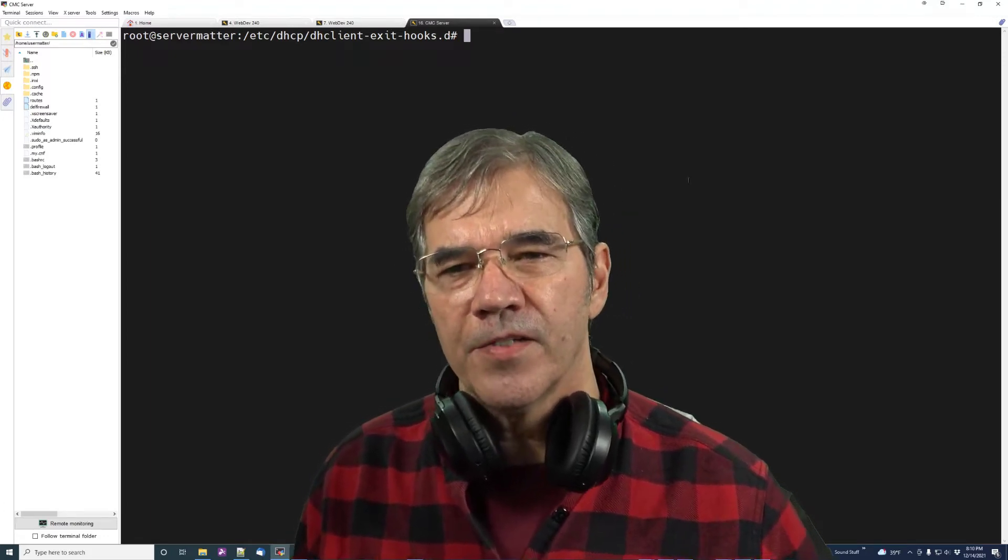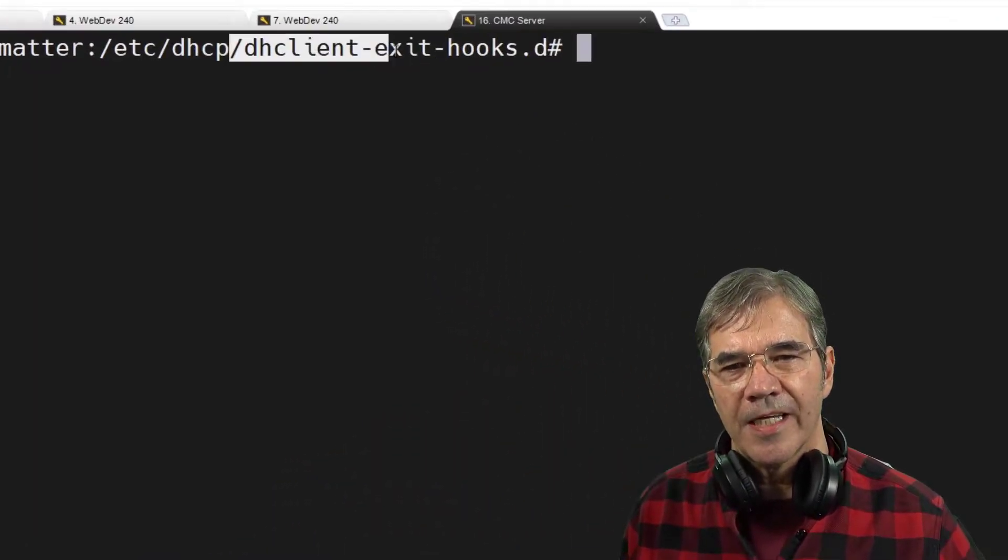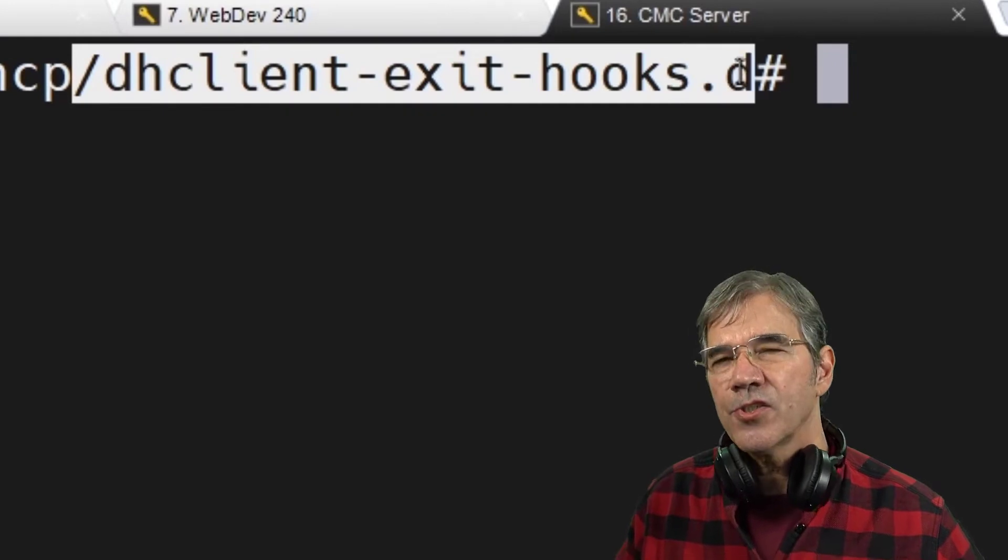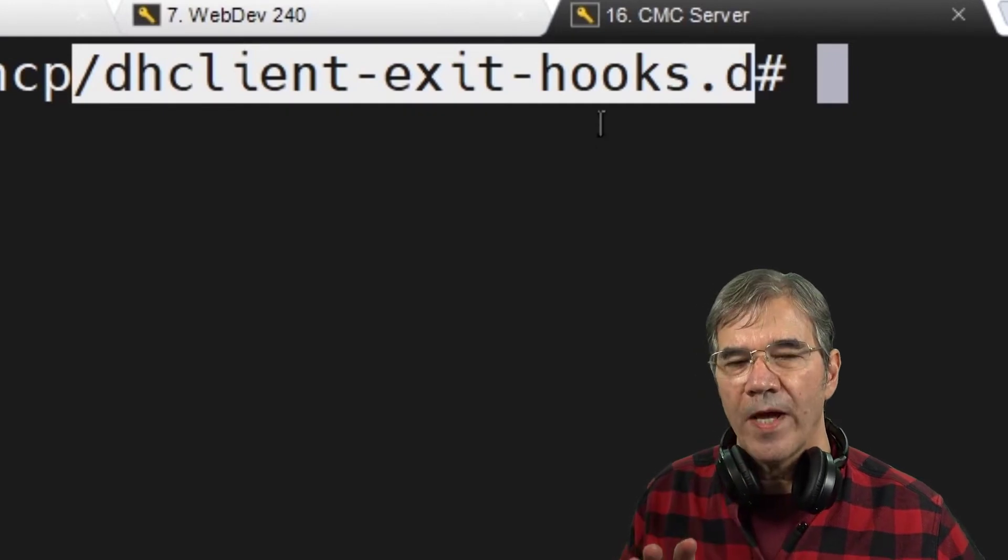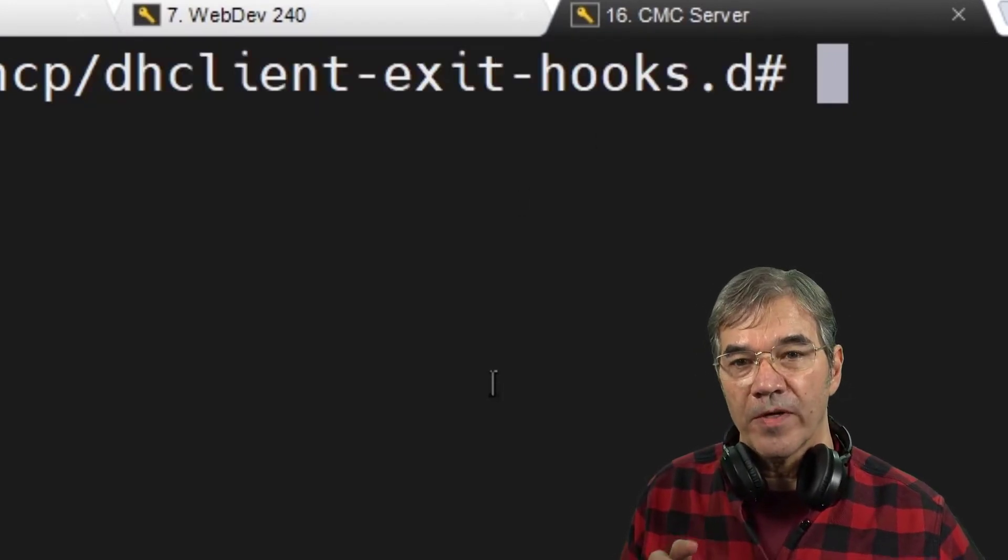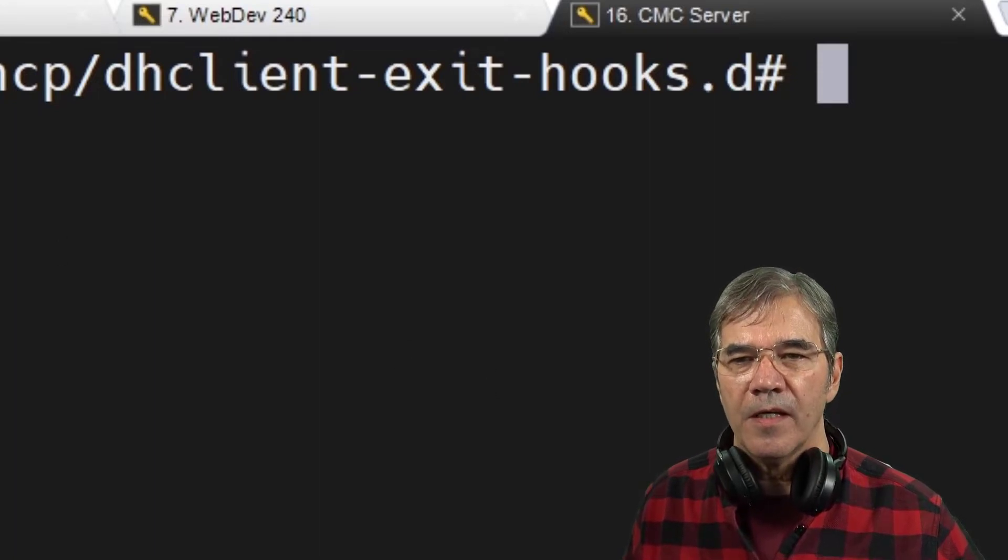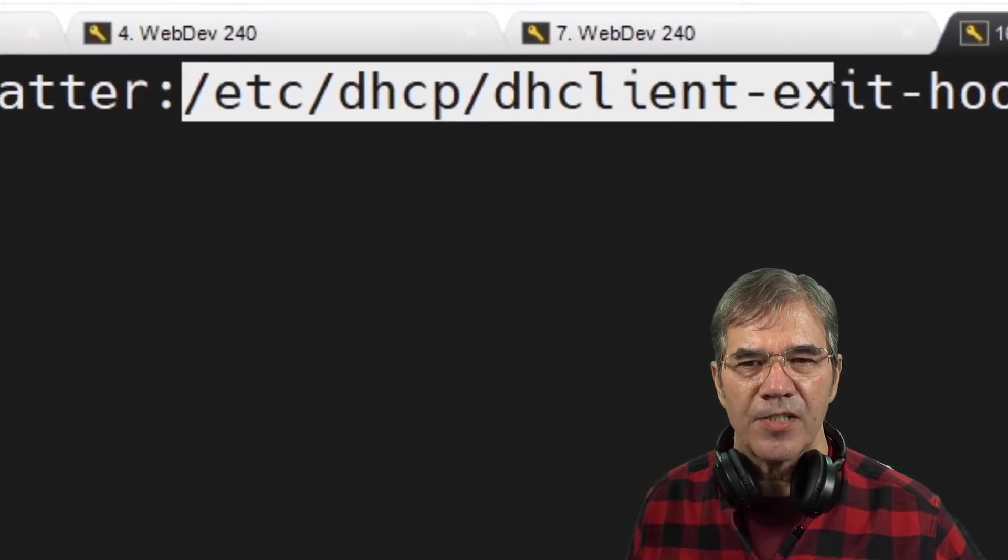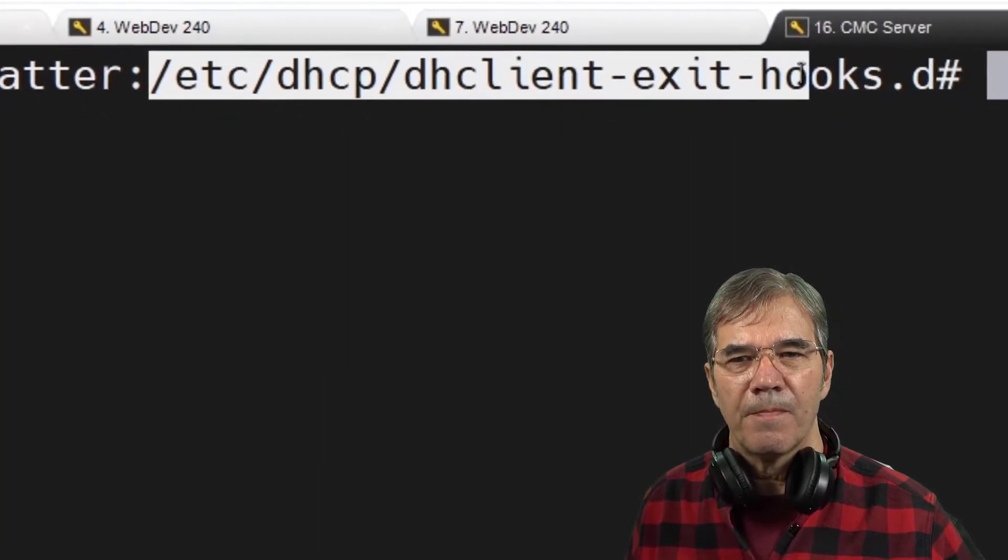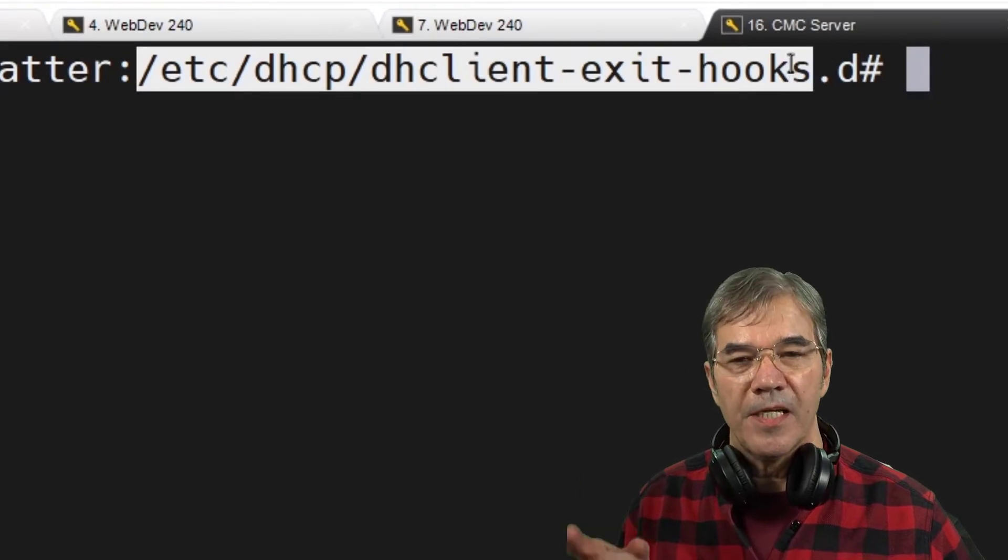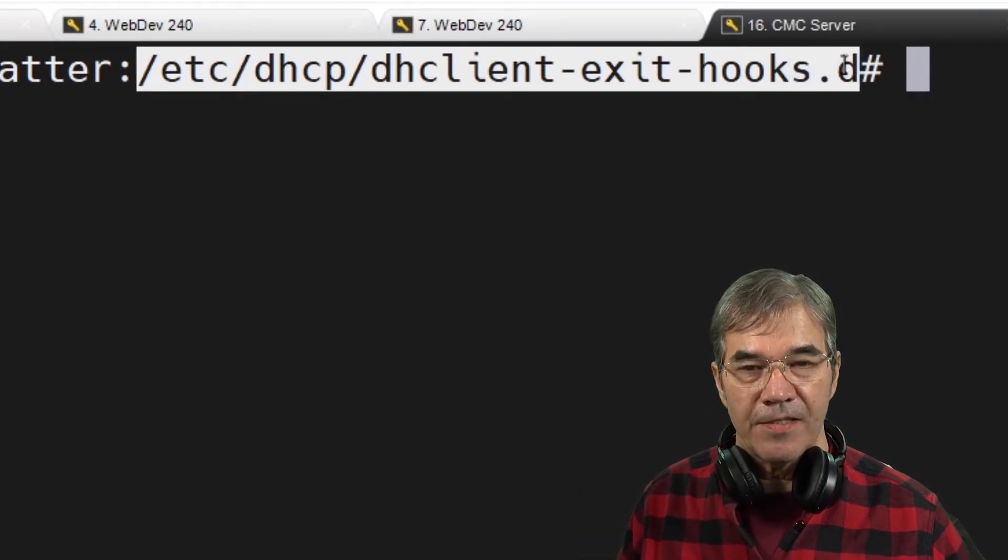There is something called a DHCP client exit hook. Now this is just one of the ways that your resolv.conf can get overwritten, but it's an important one. So in your directory /etc/DHCP/dhclient-exit-hooks.d.